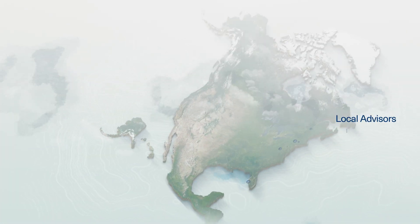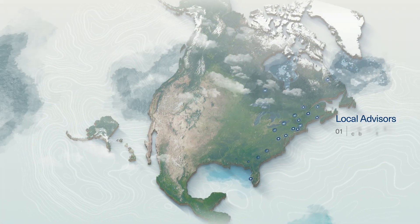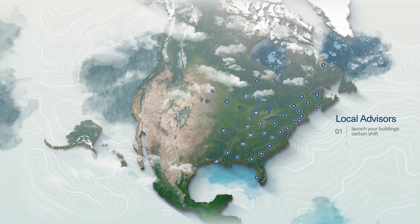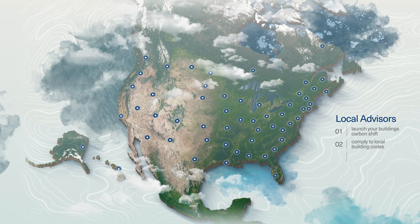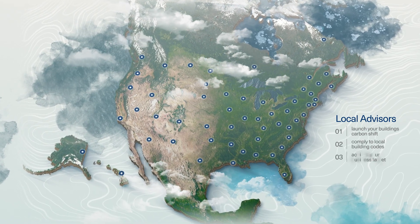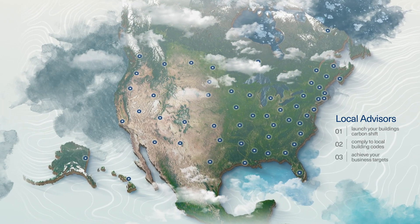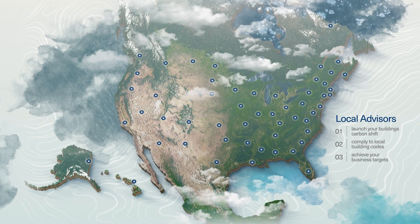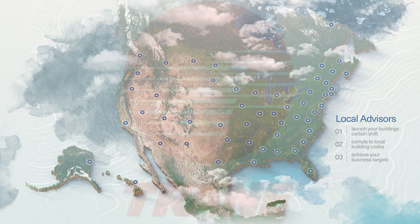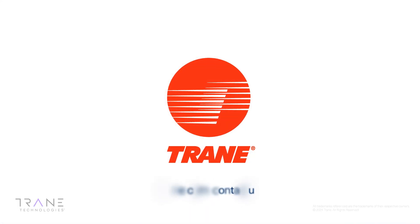TRAIN's wide network of local advisors can help you launch your building's carbon shift, comply to local building codes, and achieve your business targets without compromising comfort. Contact TRAIN today!